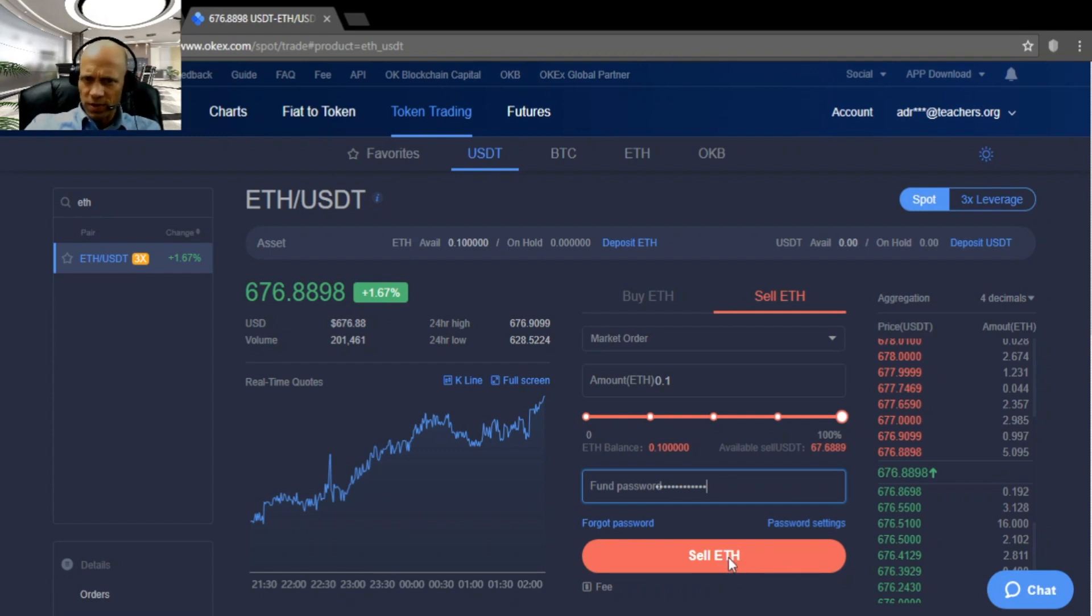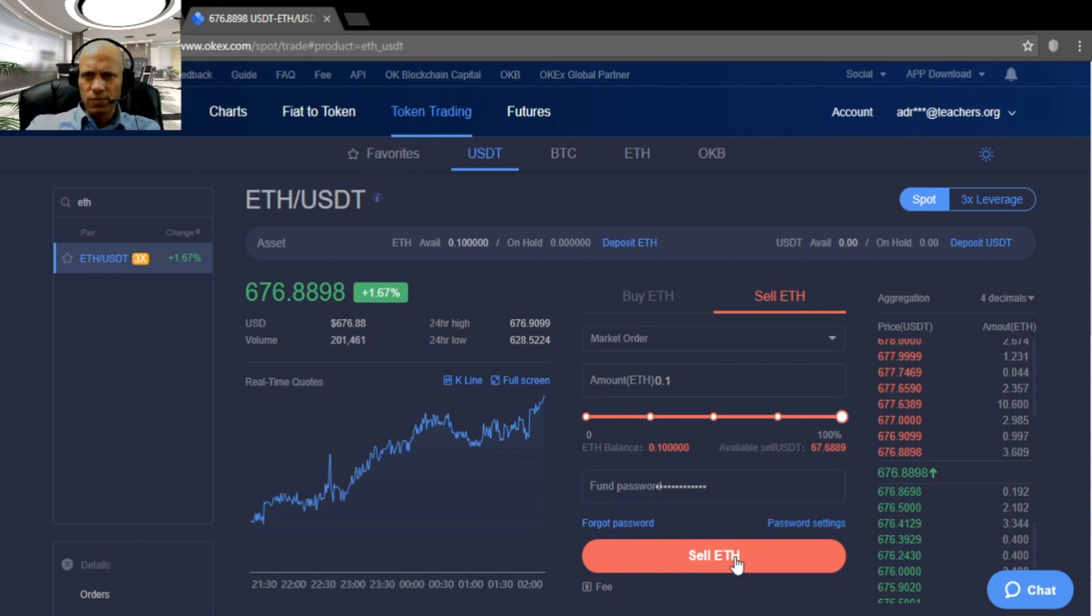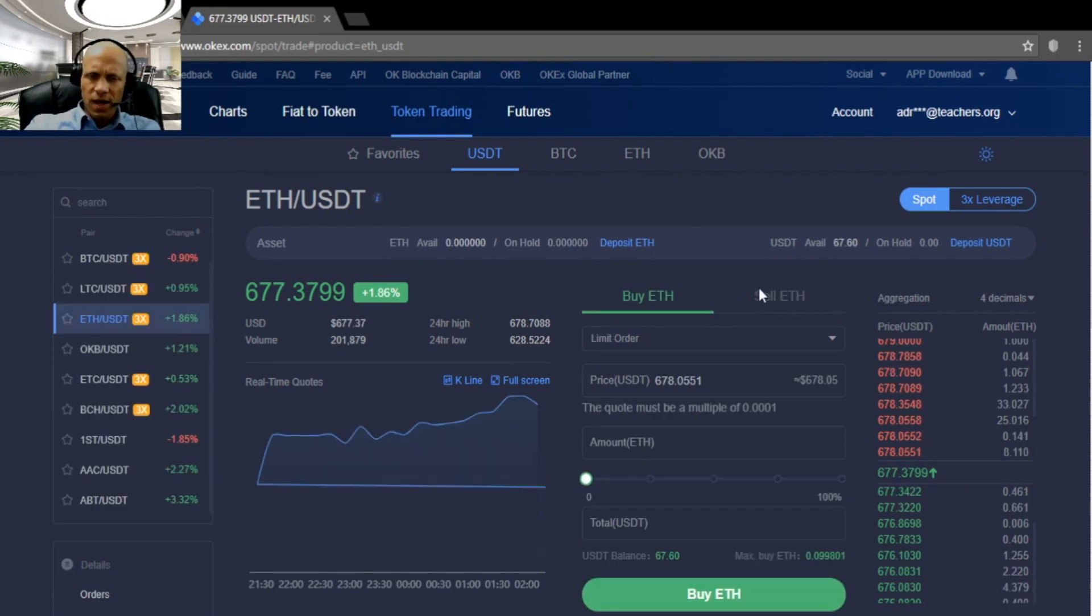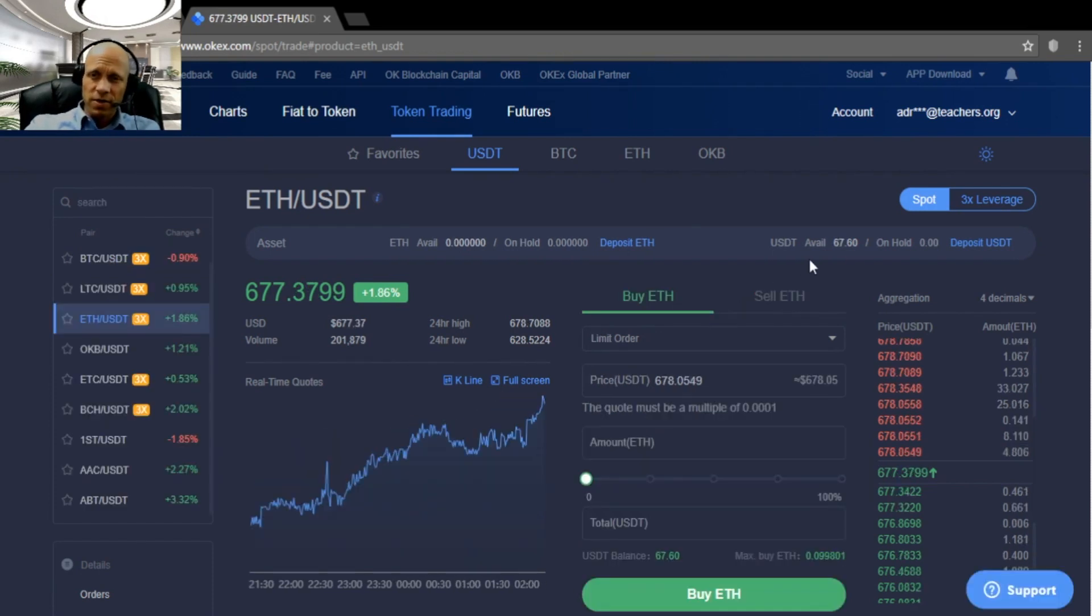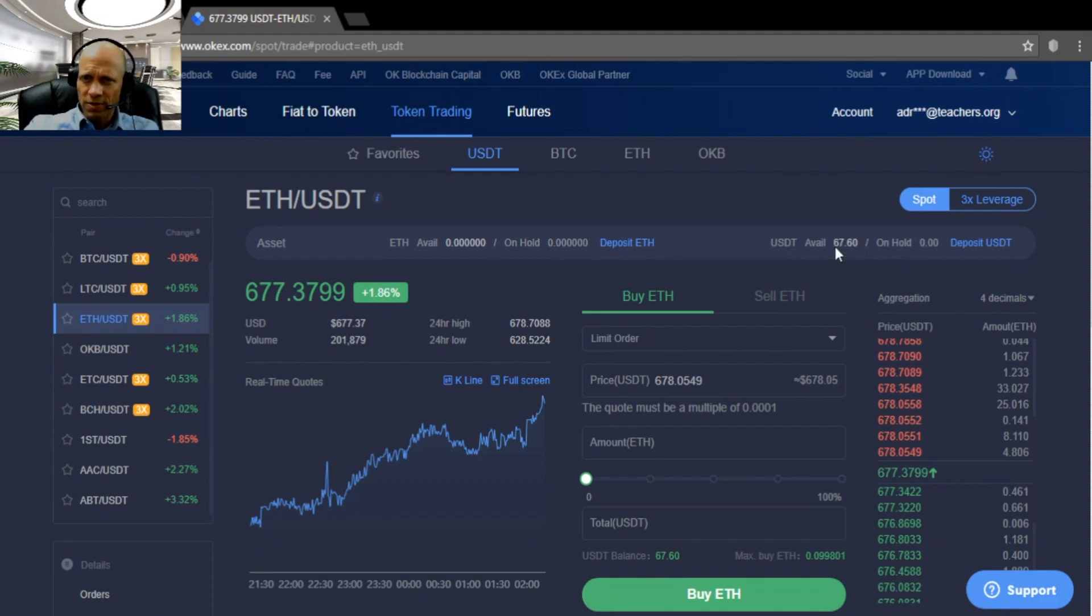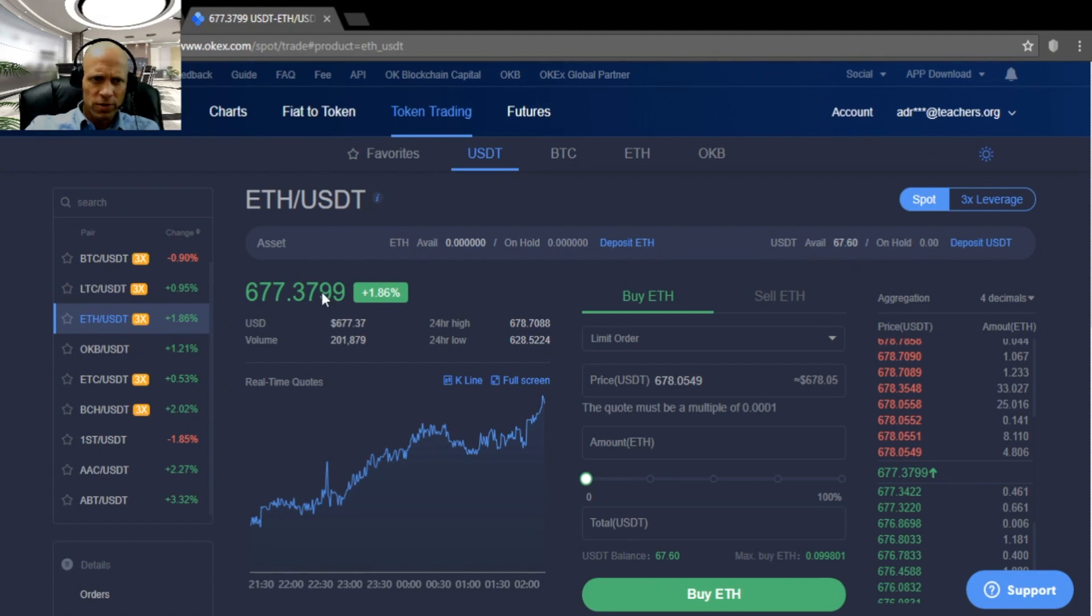And then I can sell Ether. Market order means against the first available price. There you go. And our order has executed. Here you see our available balance in USDT, 67.60 USDT. Alright.